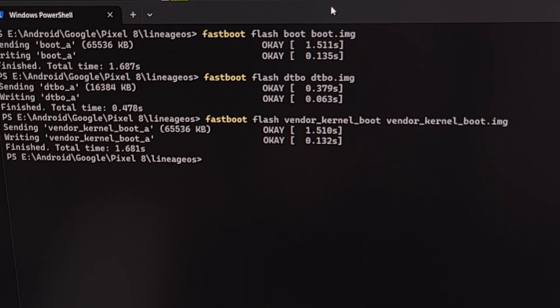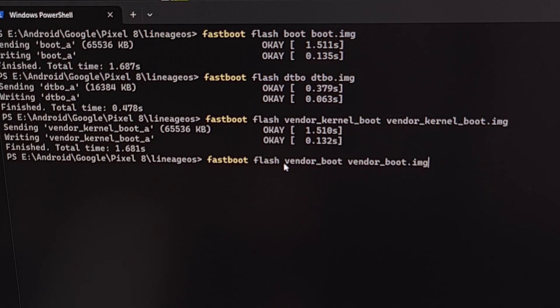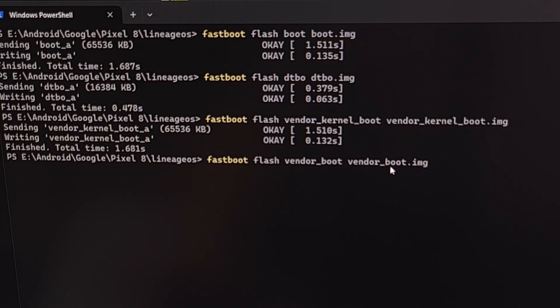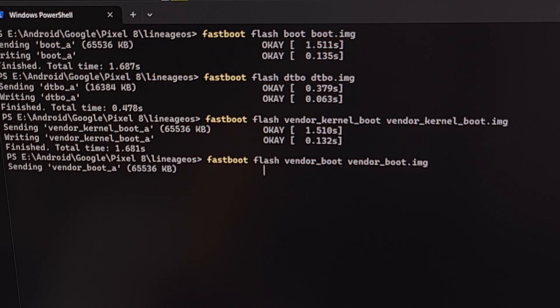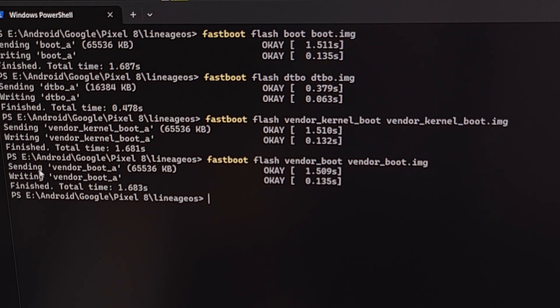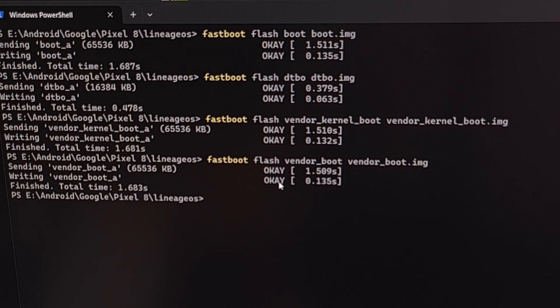And while our phone is still in fastboot mode, we're going to execute the command fastboot space flash space vendor underscore boot space vendor underscore boot dot img. We're going to press enter on the keyboard to flash this file to the Pixel 8 Pro. The same as before, make sure the file is sent. Make sure the file is written. And that we get an OK message for both of them.